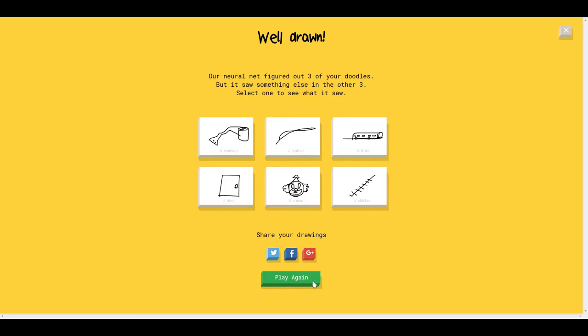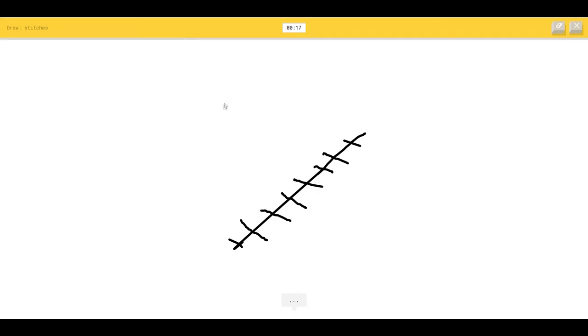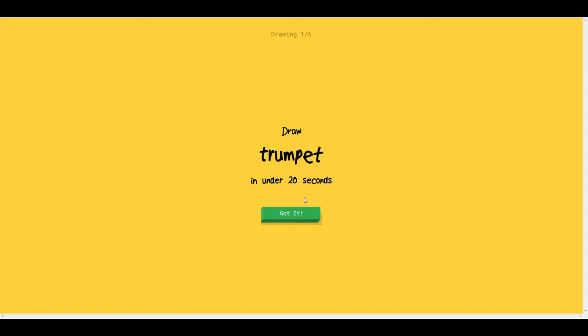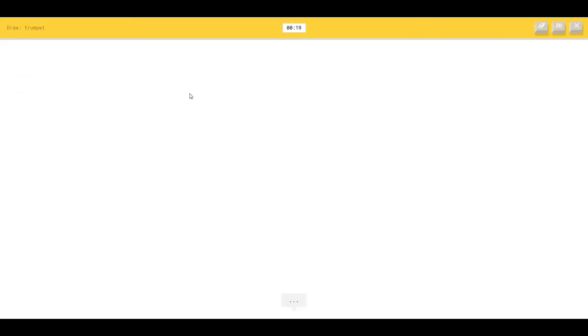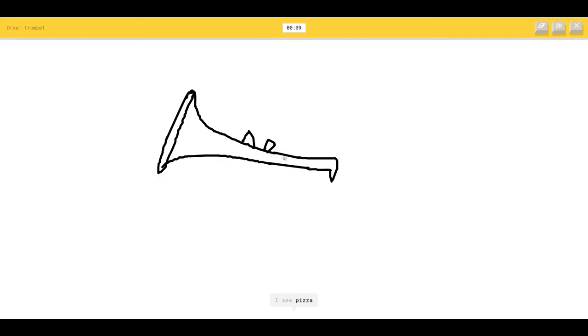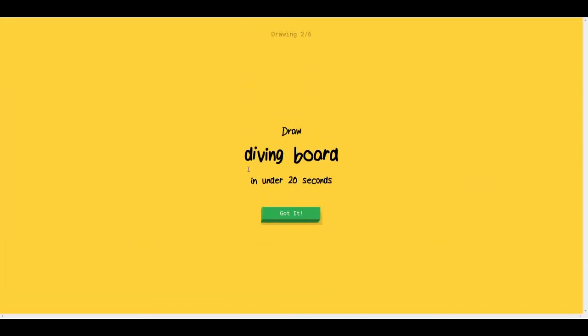Okay. I think I will do one more. One more please. Thank you. Trumpet. Okay. That's something I should be able to do. The AI sees spoon, hockey stick, arm, trombone, flyer. It's a trumpet. I see a pizza. How dare you see a pizza? I see a rake. Come on. It's a trumpet. It's a freaking trumpet. Sorry. I couldn't guess it.